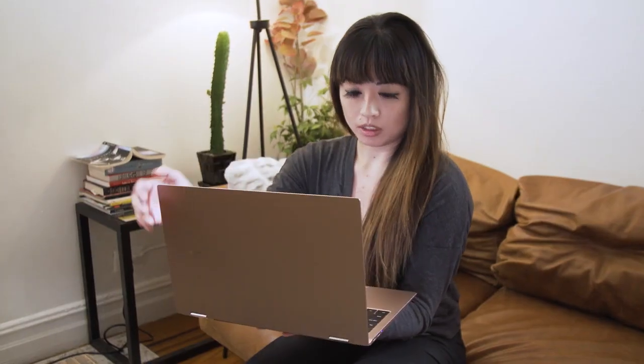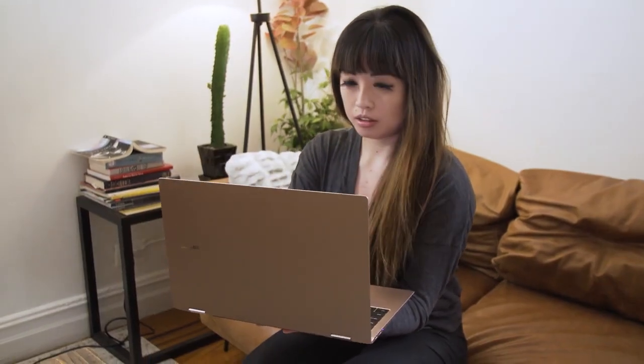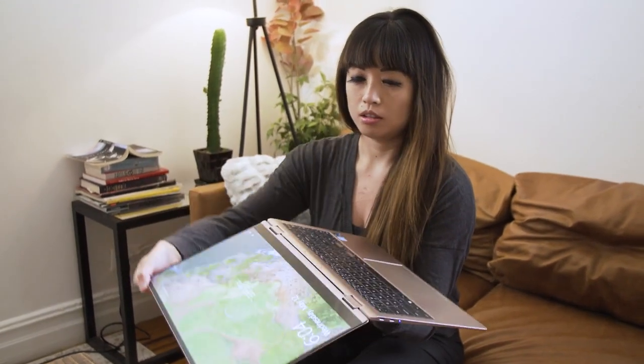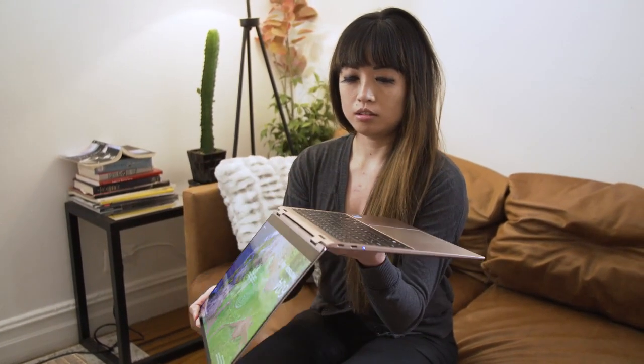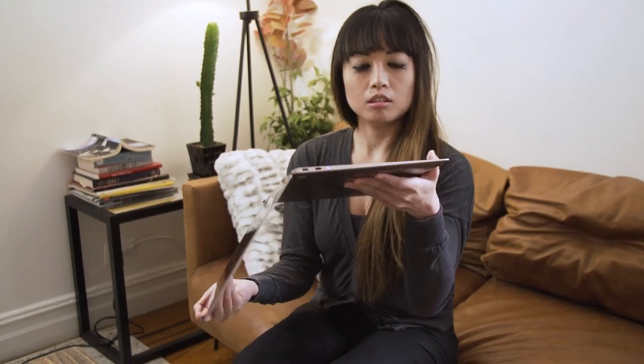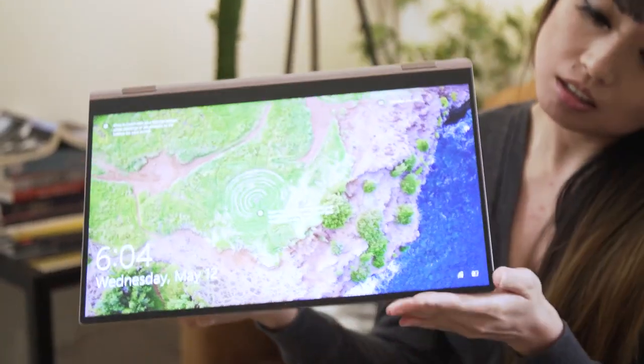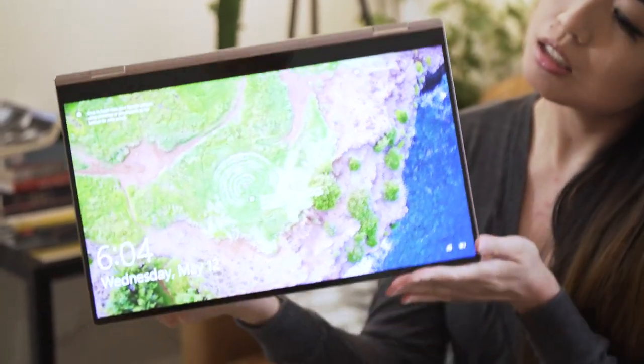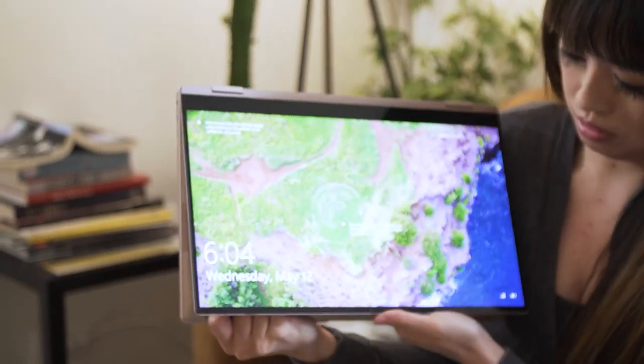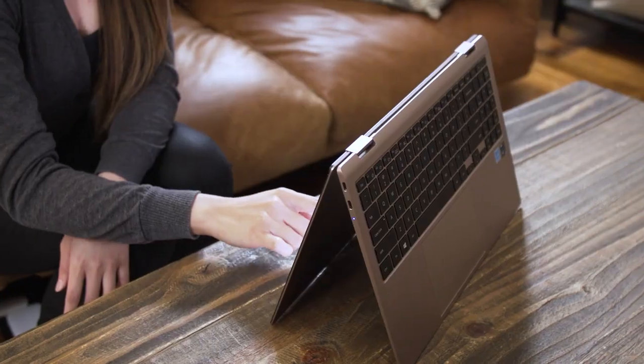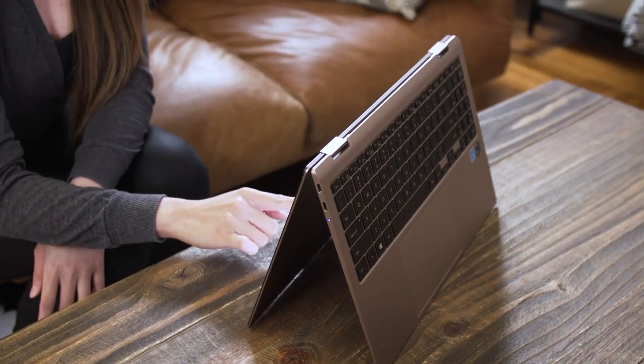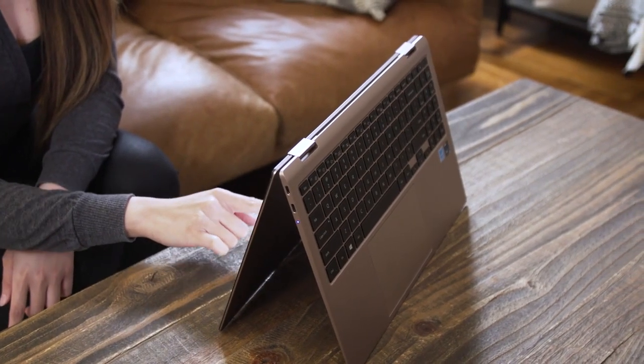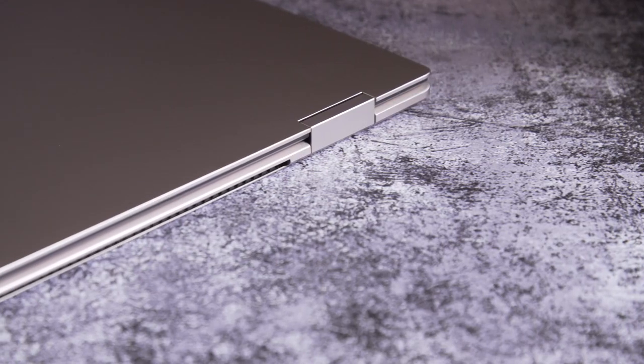For most people, a traditional laptop will be enough, but those who want to work on the screen without a keyboard in the way will appreciate the Book Pro's 360-degree hinge. It's sturdy enough to prop the Book Pro up in tent mode and hold the screen's position without wobbling too much in laptop mode.